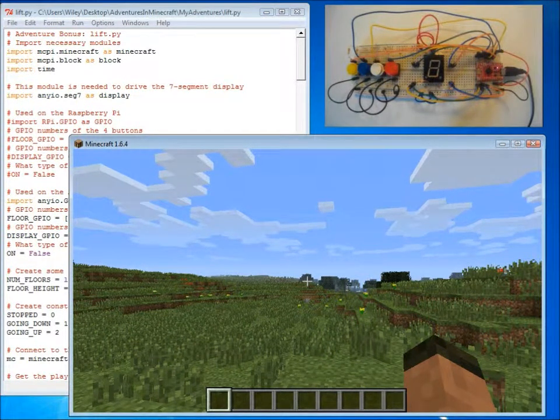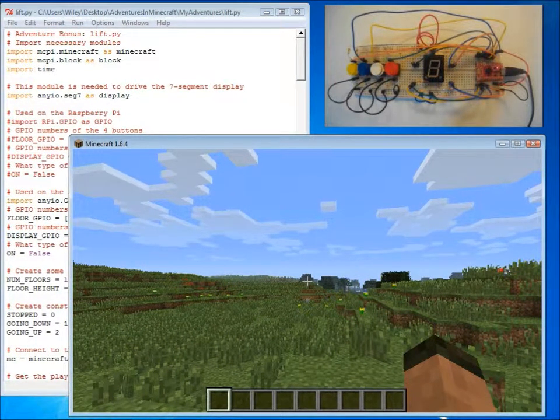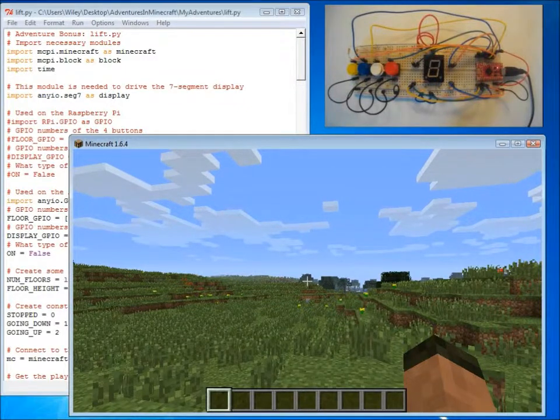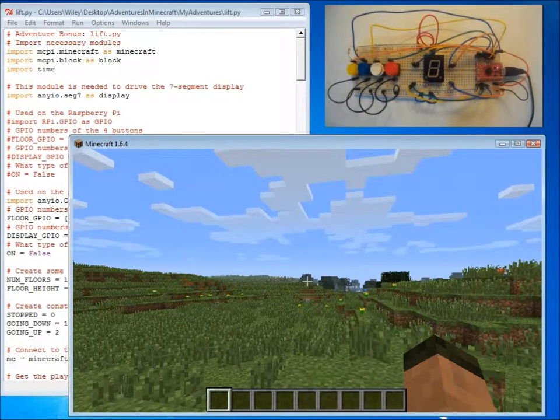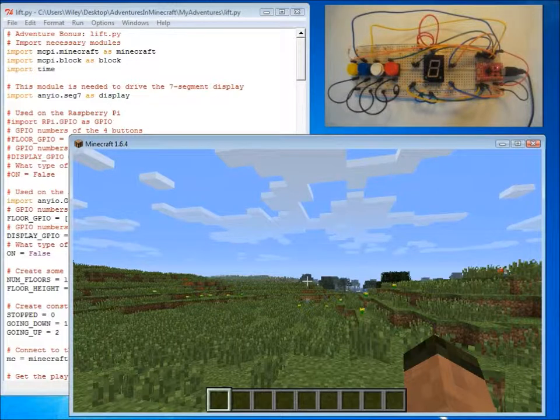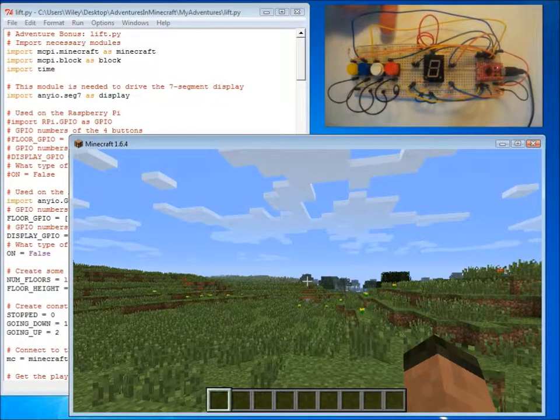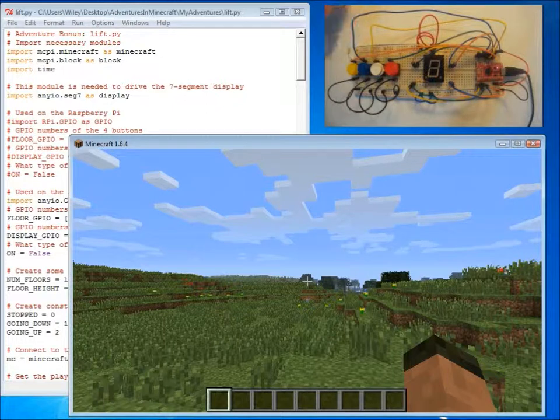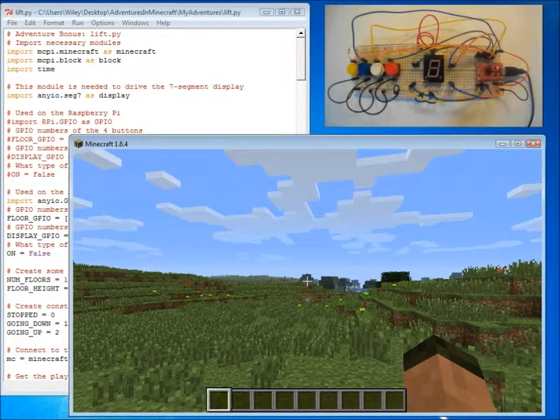In this tutorial we will be looking at the lift program which is in the bonus adventure which you can download from the companion website. The lift re-uses the electronics that you created in adventure 5 plus some extra buttons to create a fully functioning lift in Minecraft.